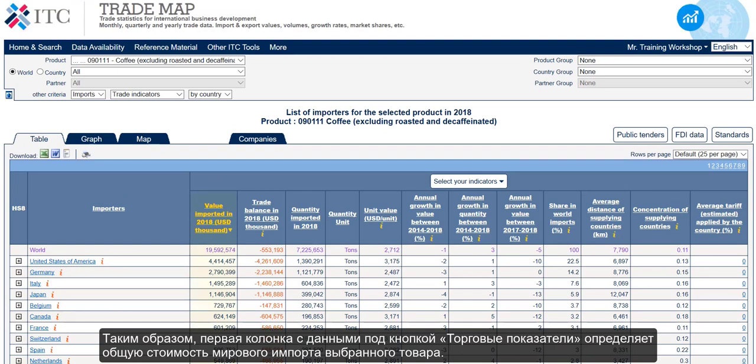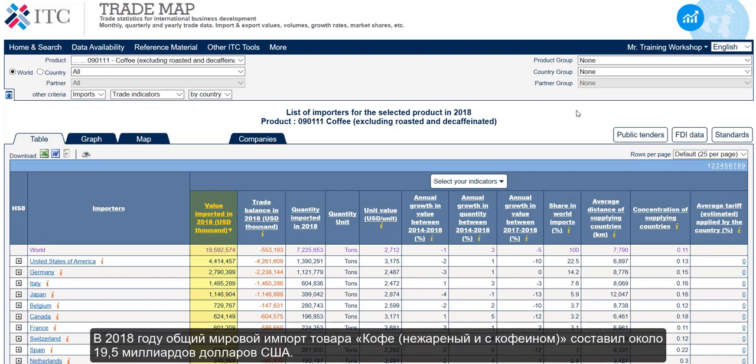The first column of data under trade indicators identifies the total value of world imports of the selected product. In 2018, the total global imports of coffee excluding roasted and decaffeinated amounted to around 19.5 billion US dollars.